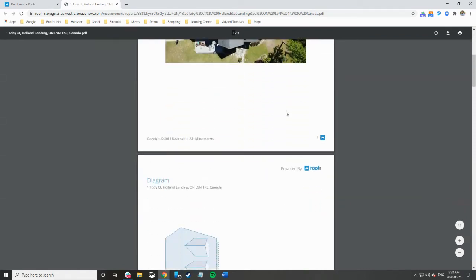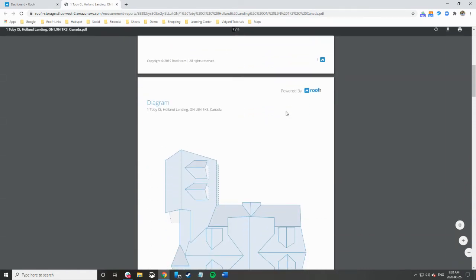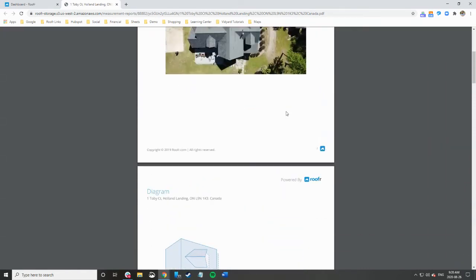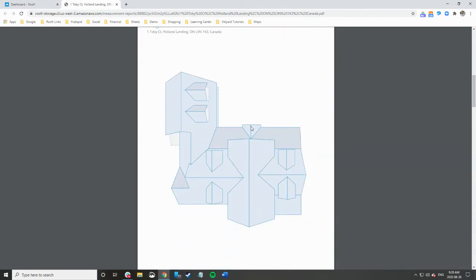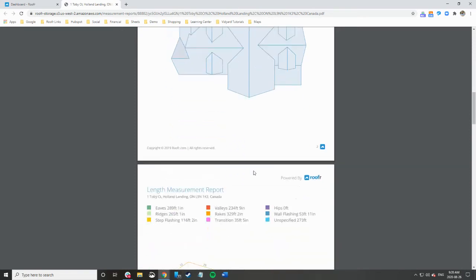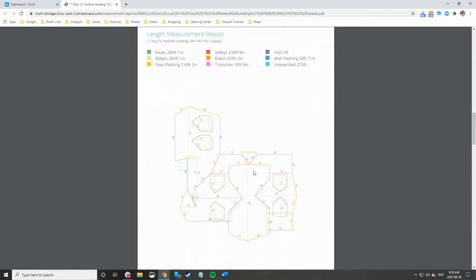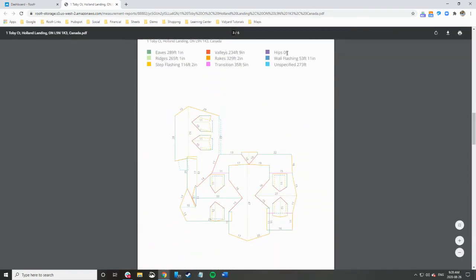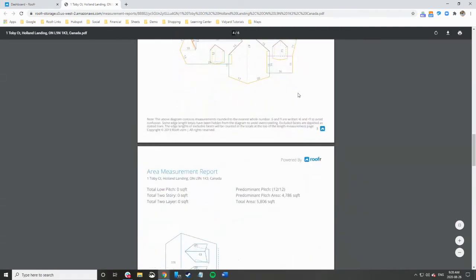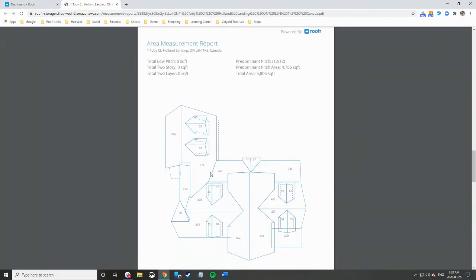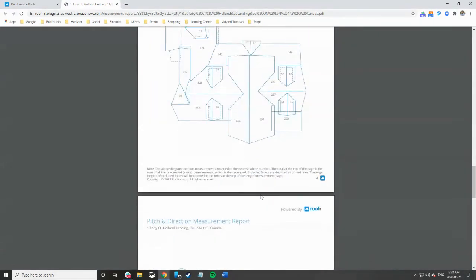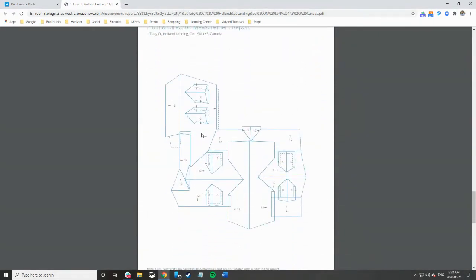You got your color image that you uploaded, your drone image, and the footprint of the home. You have all your measurements: eaves, ridges, step flashings, valleys, rakes, transitions, hips, wall flashings, any unspecified areas. You have the square footage of each slope and the pitch and direction of each slope.